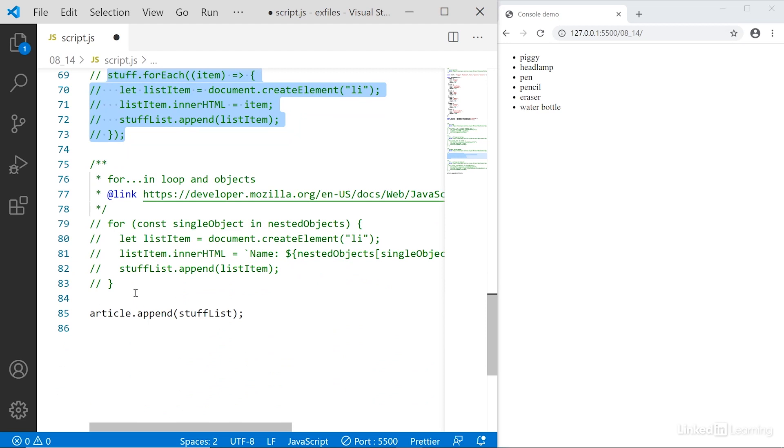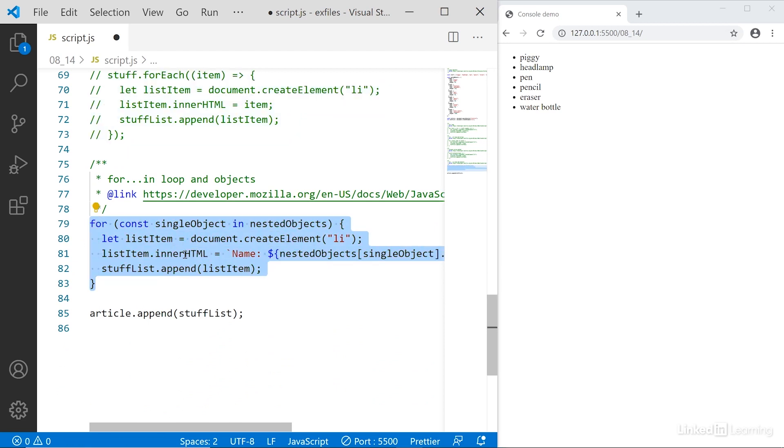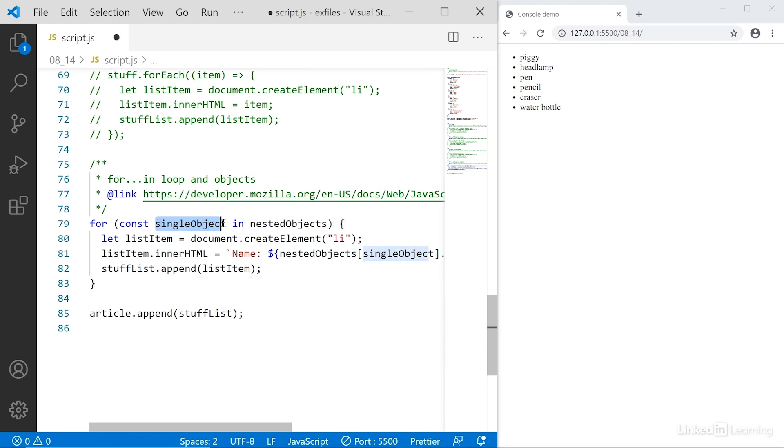Down here at the bottom, we have a for in statement. The for in statement works exactly the same as the for of statement, except we are now working with objects. We're saying for single object in the object in question, in this case, nested object. So we are saying for as long as nested objects has more items, take the next item, put it into this constant called single object, and then do something with that constant.